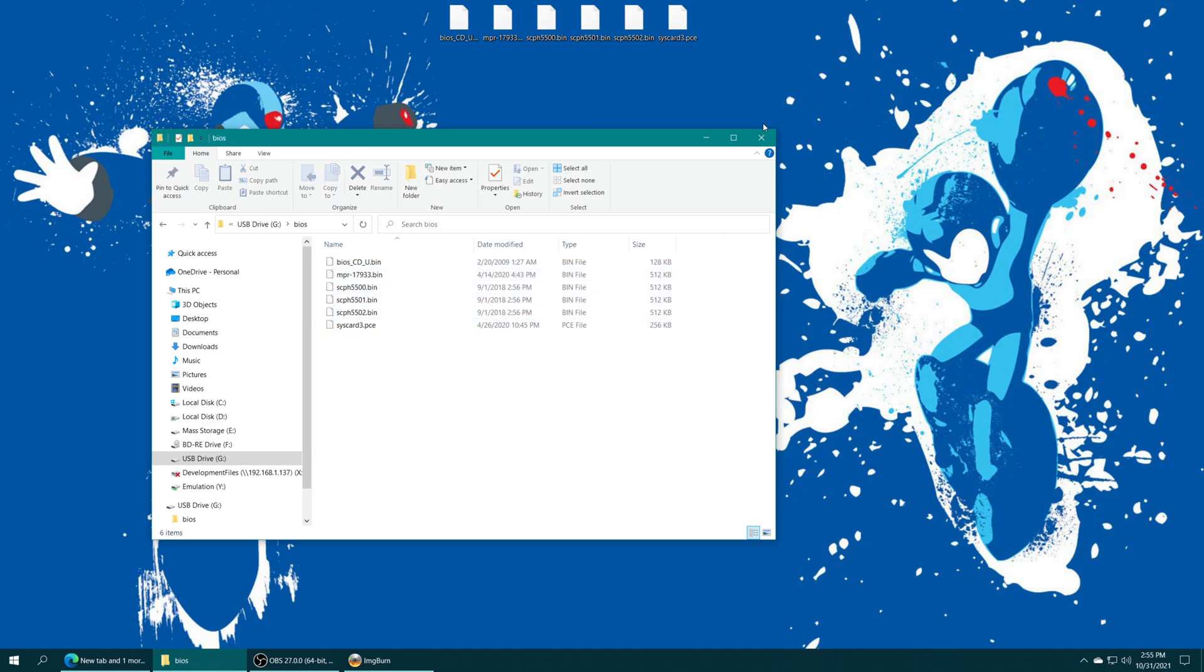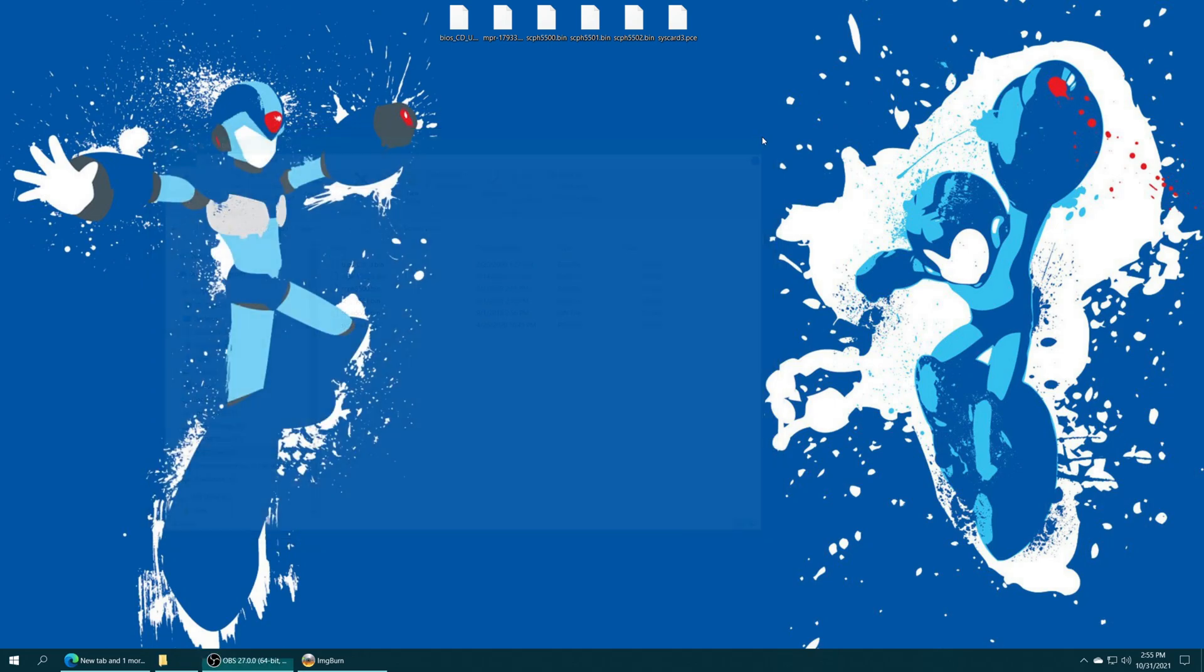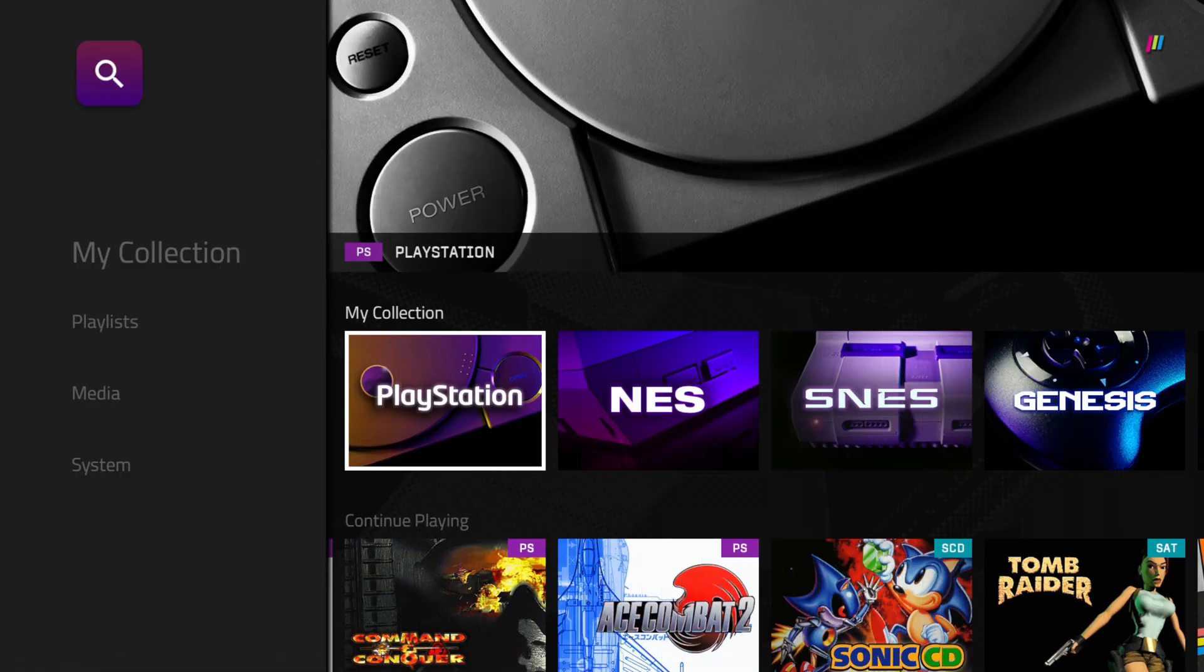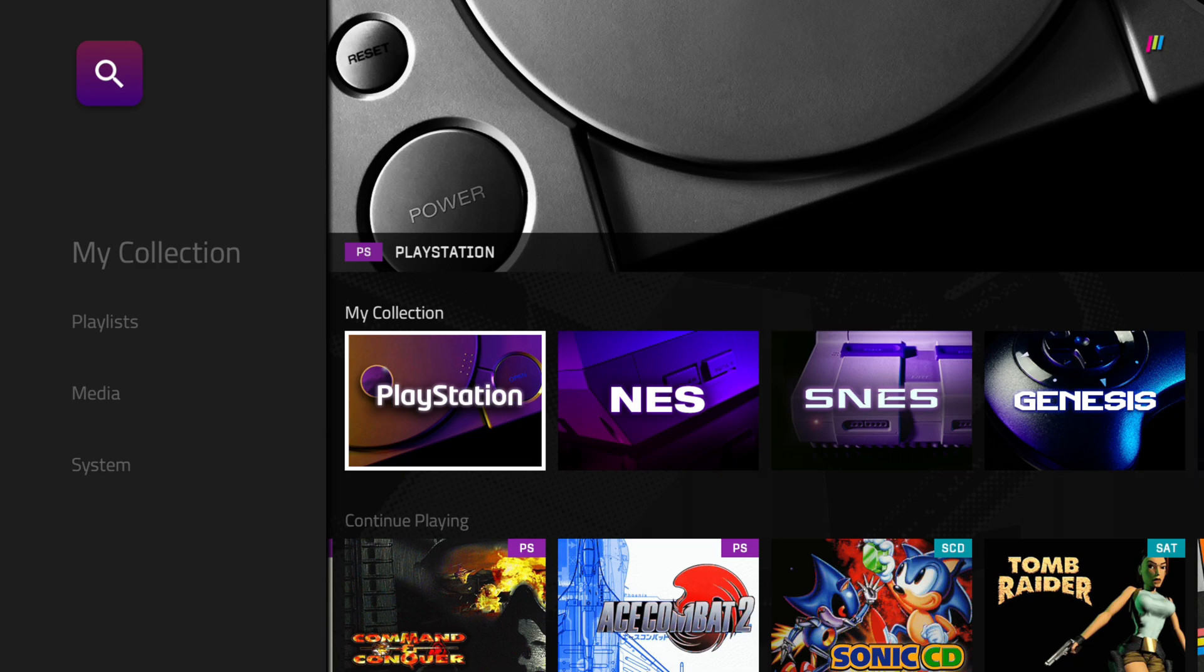And now that those are placed, we can just go ahead and close out of everything on the computer. Take our storage device out, plug it back into our Polymega. Now, back over on your Polymega system, when you begin booting up your games, they're going to be using those official BIOS files instead of the built-in ones.